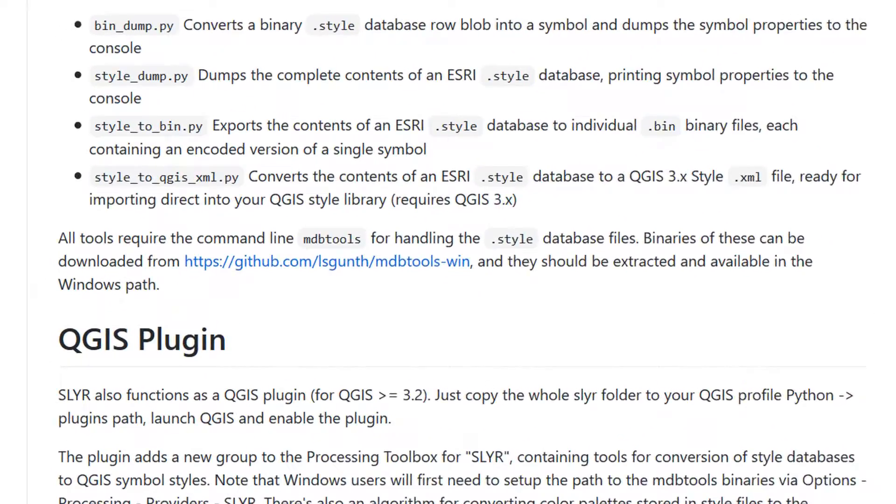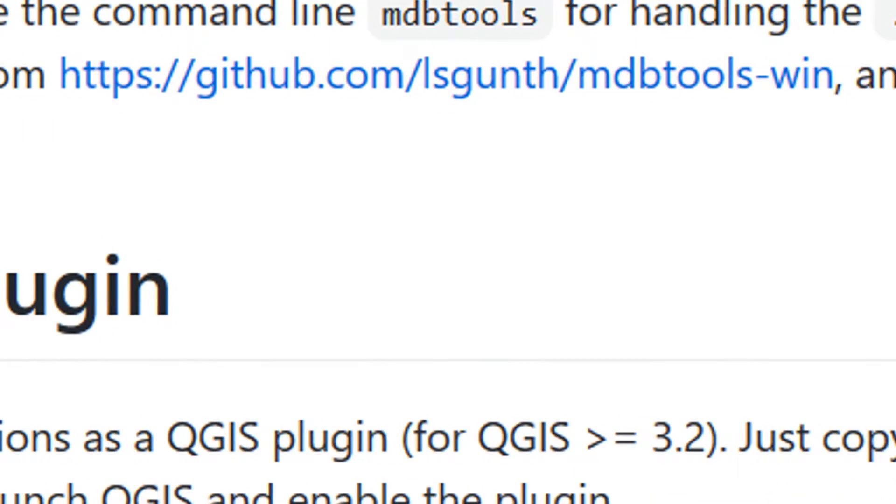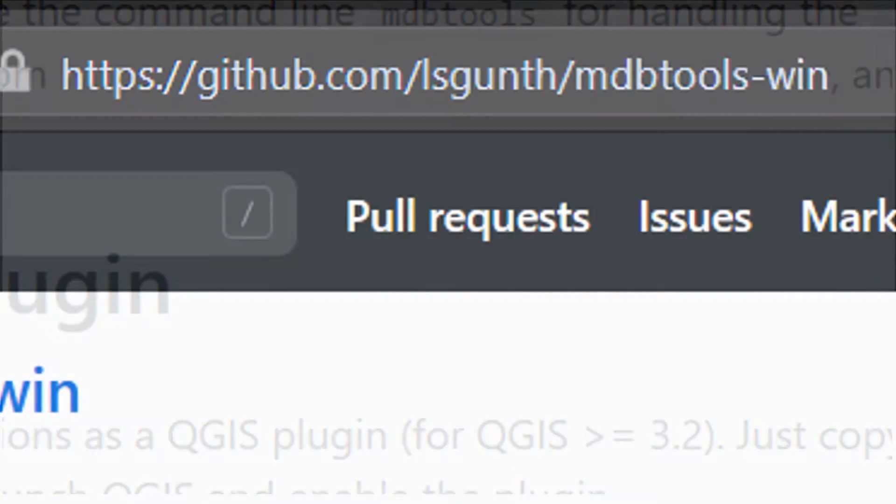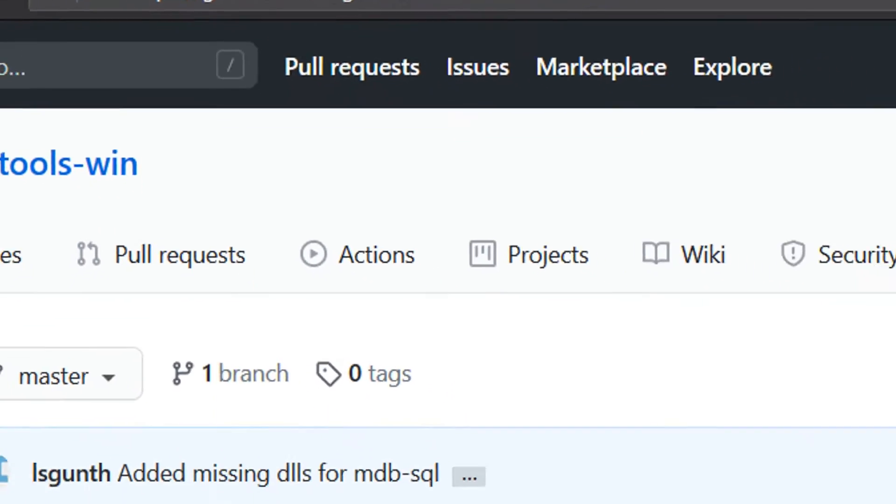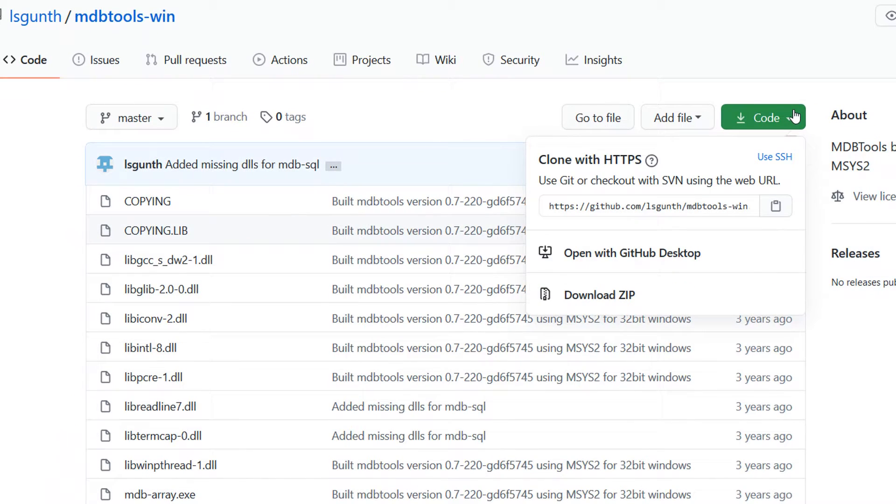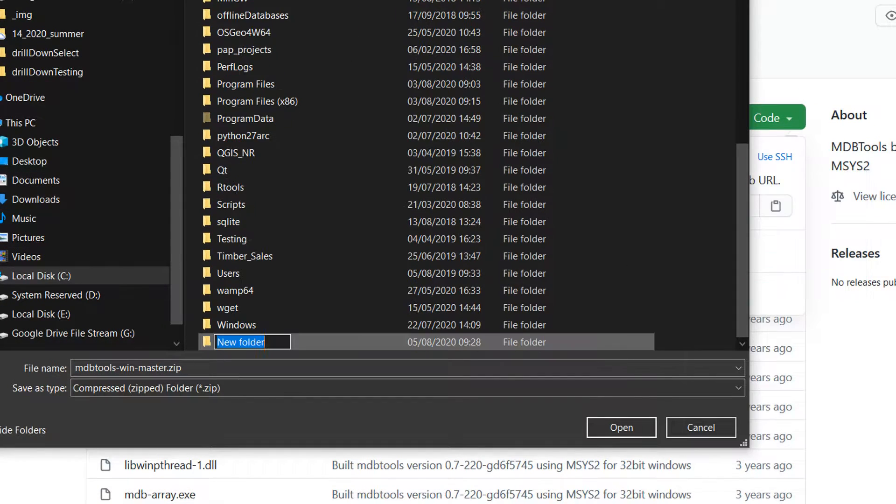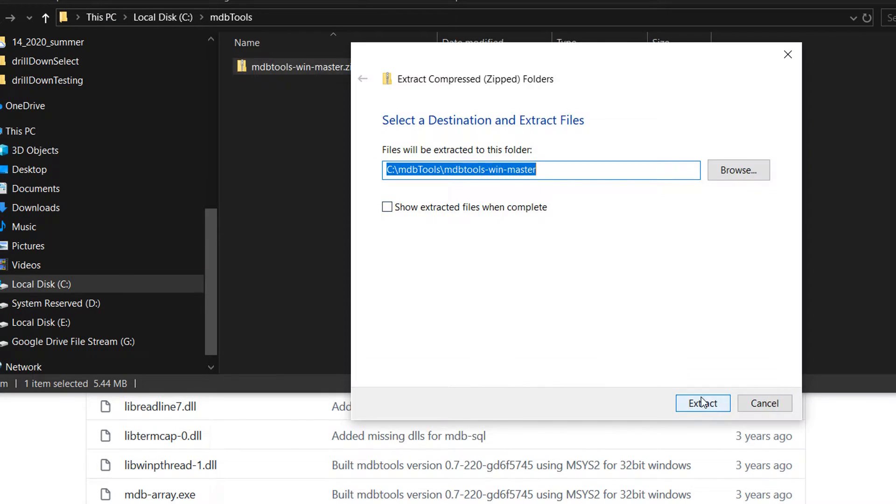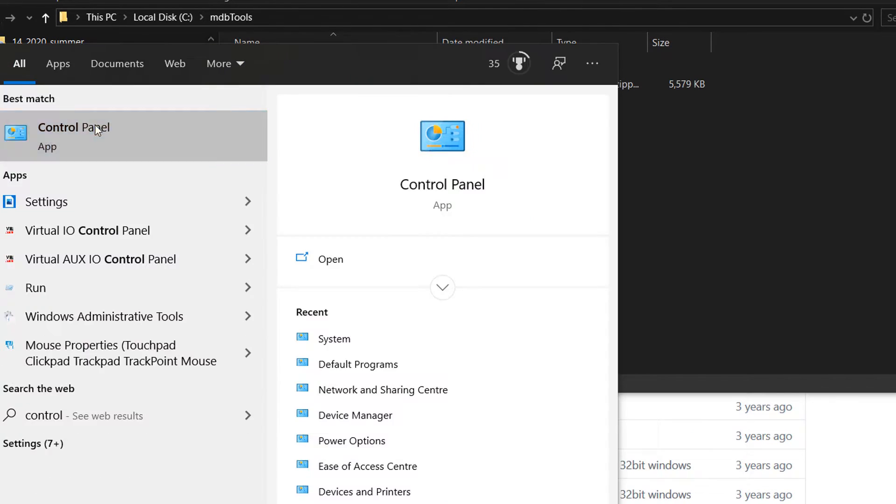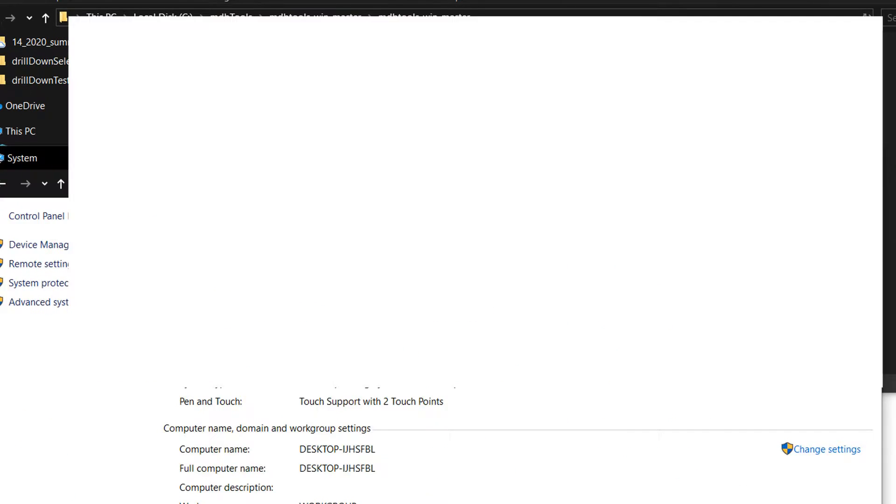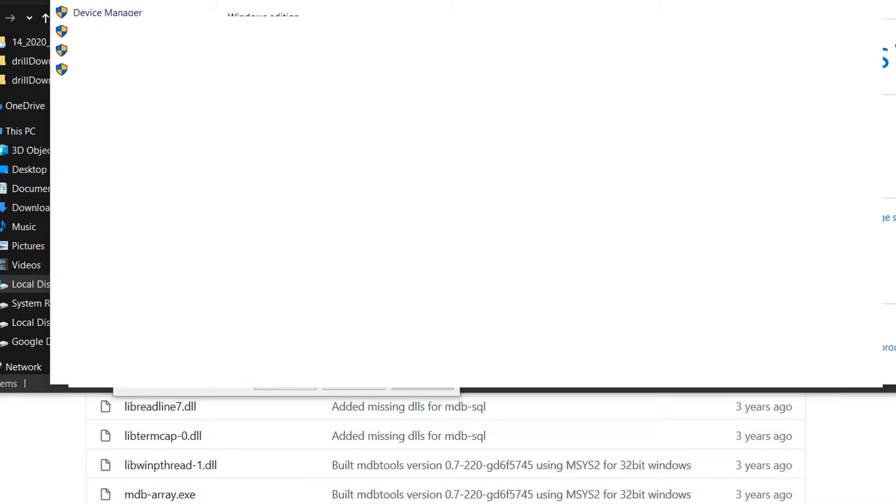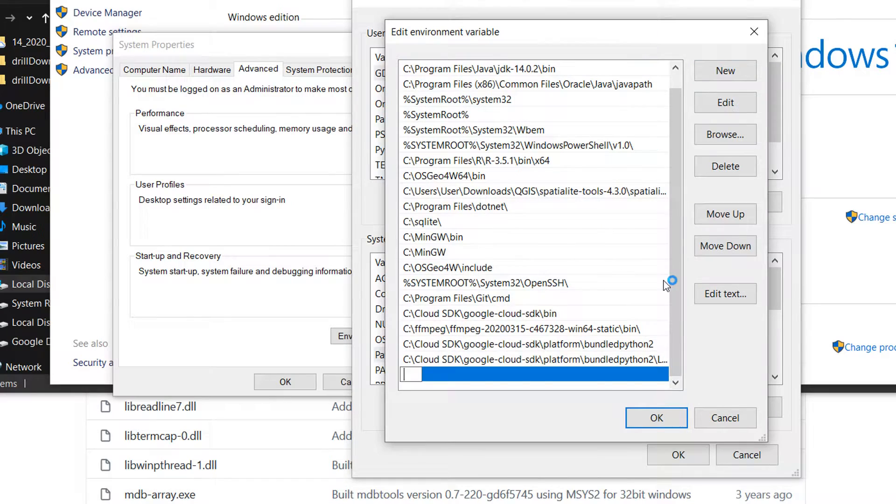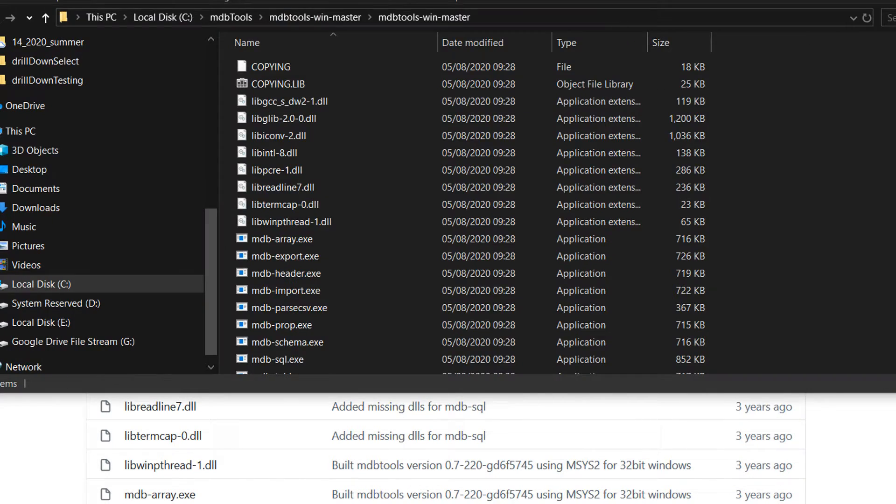Click the link and away we go. So here we've got a bunch of binaries. I am just going to download the zip file, save it onto my C drive in a folder called mdb tools. I'll extract it and then I am going to add that to my Windows path. If you need any help with any of that just let me know in the comments down below.